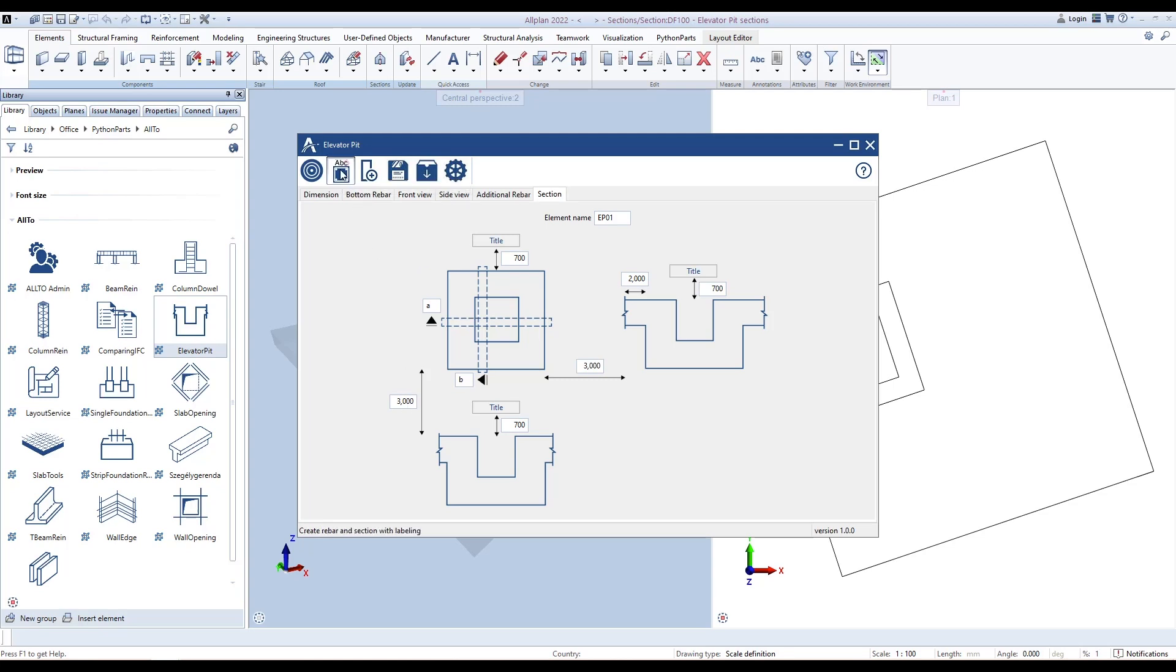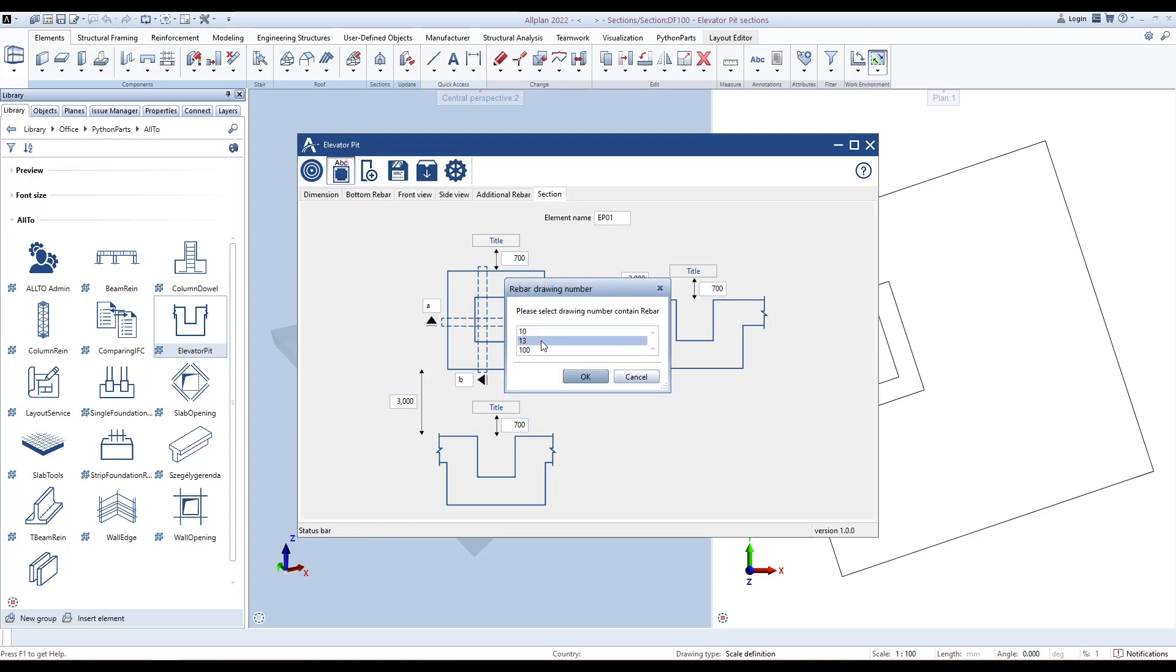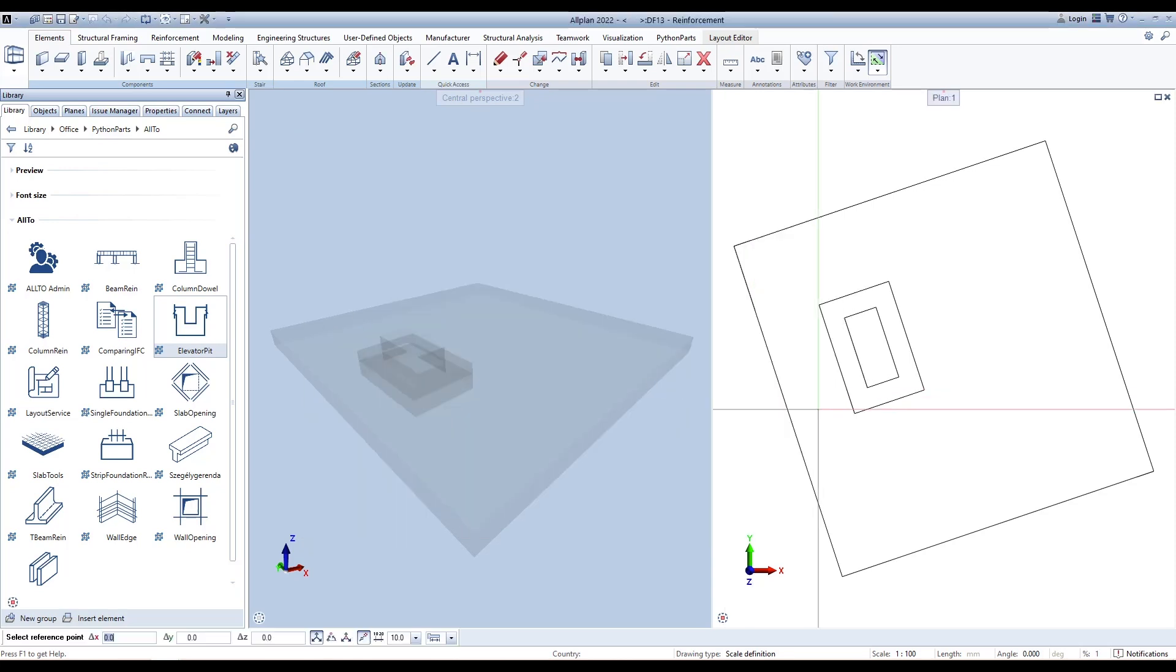Then click this button. Select the drawing that will contain the reinforcement. Select the drawing that will contain the sections. Click to create reinforcement first.